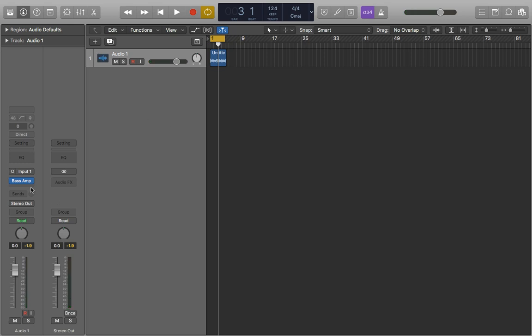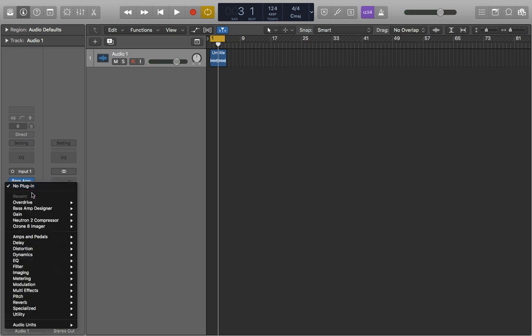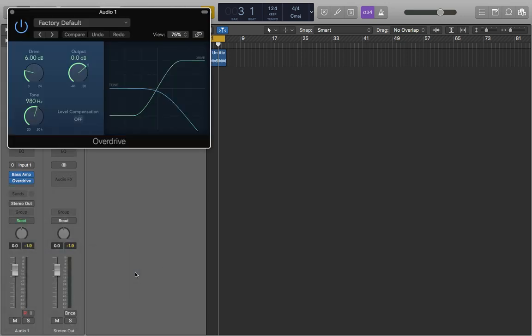So to get that up we're just going to go into our plugins, down to distortion and overdrive. So this is what the default setting comes up as, let's just have a listen to what it sounds like on our bass now.